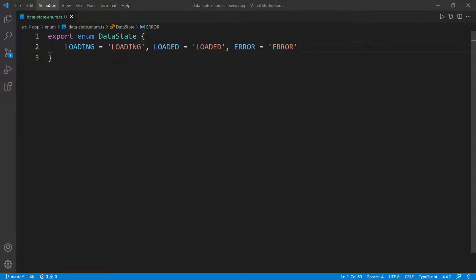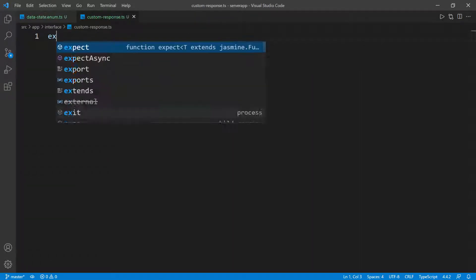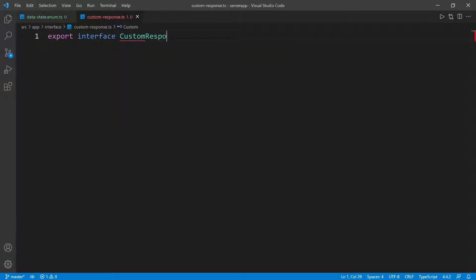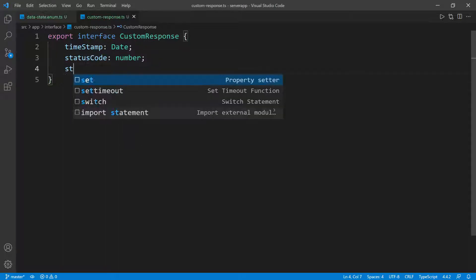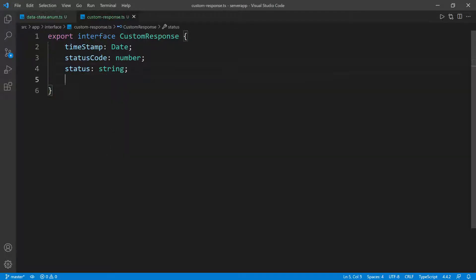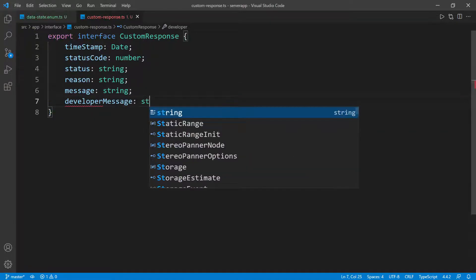This represents the state of our data. Let's go back to the interface folder and create another file — this is going to be the custom response. I'm going to call it custom-response.ts. I'll do export interface CustomResponse. Remember we created this response in the backend, and we need to map it in the front end. We have a timestamp, which is a Date. We have a statusCode, which is a number. Then we have statusService, which is a string. We have reason, also a string. Message, also a string. And developerMessage, also a string.